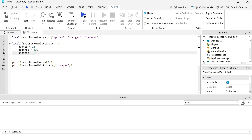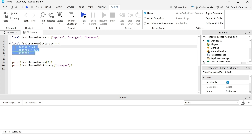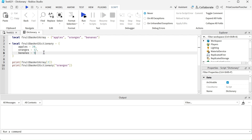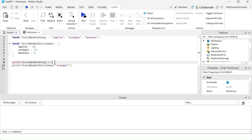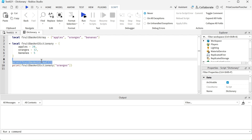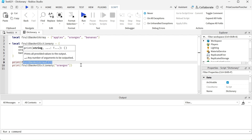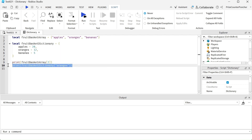One thing to keep in mind is that the array elements are stored in sequential order, so the index of the first entry is one, two, three. But the entries of the dictionary are not stored in any order, so the order could be random. Here are some examples of how to access the elements of the array and how to access the elements of the dictionary.